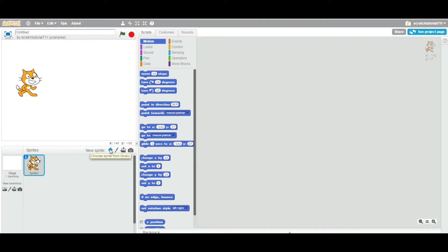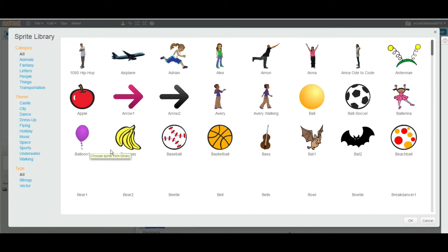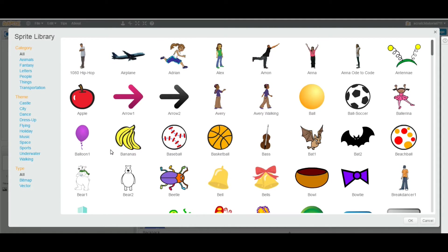Let's go with the first option — I'm going to click on this icon. As you can see, we have so many sprites. There are categories: animal, fantasy, letters, people, things, and transportation.